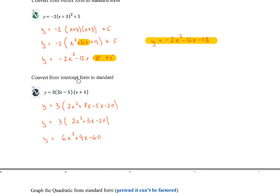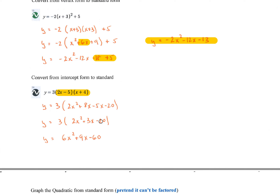Basically the same process when converting from intercept form — you still FOIL it out. Let the 3 out front just chill. Multiply out the binomials carefully: you get 2x and x giving 2x squared, a negative 5x and an x, a 4 and 2x, and then negative 5 and 4. Combine the middle terms to make plus 3, then distribute.